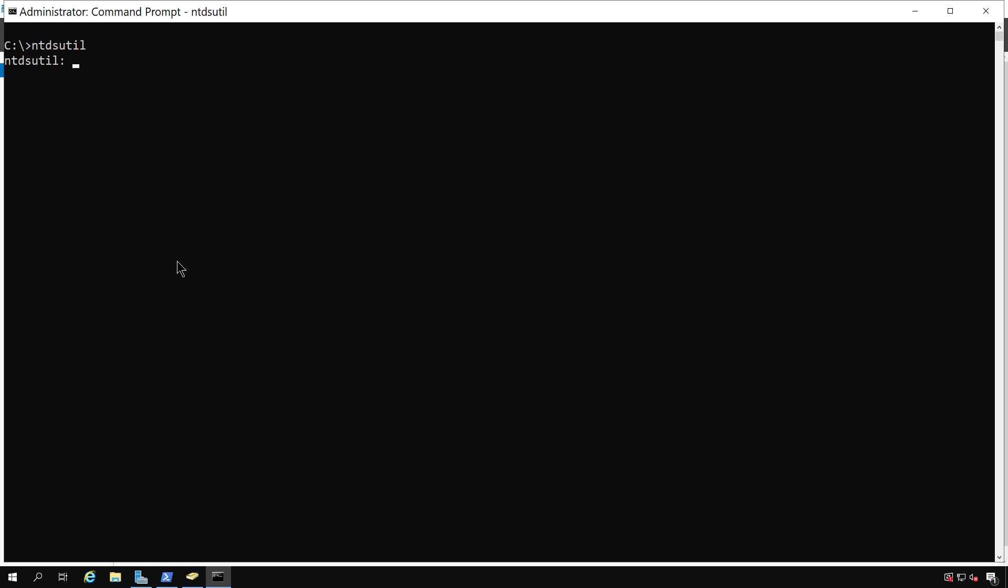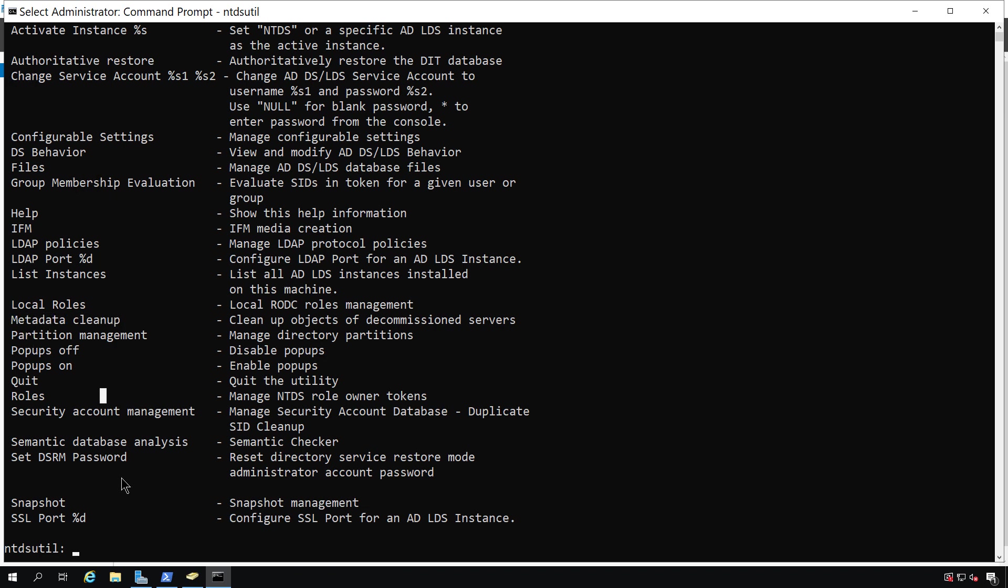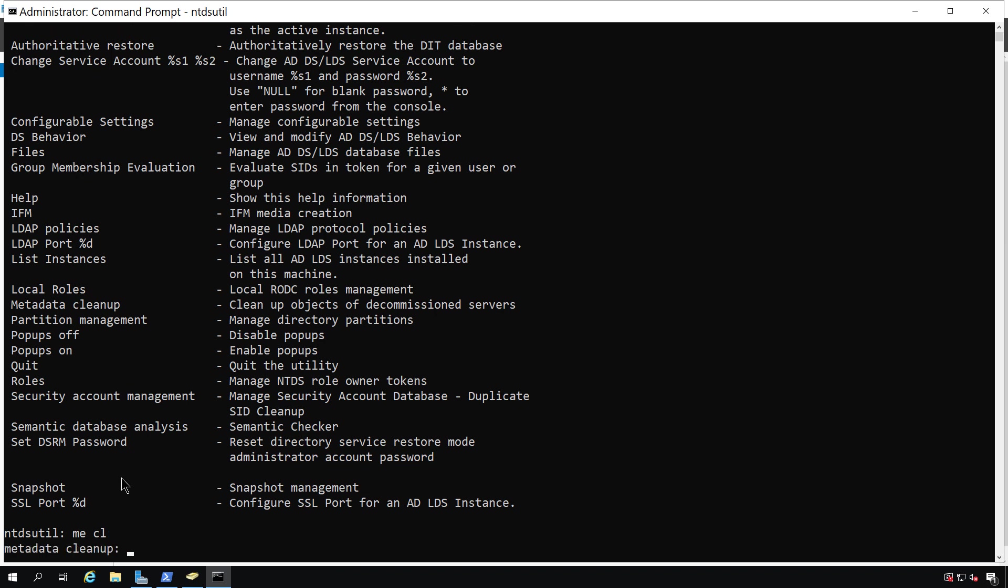Now, I'm going to type the question mark just so you can see all the different options here, but what we want to choose is metadata cleanup. Now, I'm going to type in metadata cleanup into ntdsutil, but you don't have to type every single letter. You can just type the first couple of each word. Now, I'm in metadata cleanup.